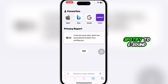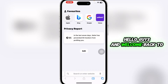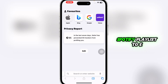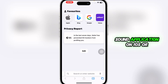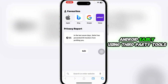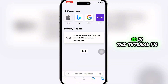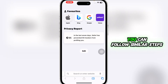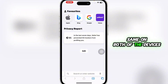How to transfer a playlist from Spotify to eSound. Hello guys and welcome back to the channel. In today's video, I'm going to show you how you can move your Spotify playlist to the eSound application on iOS or Android easily using third-party tools. I'm using an iOS device, but if you're using an Android device you can follow similar steps, as the process is the same on both devices.